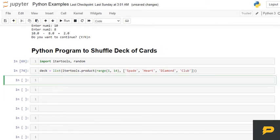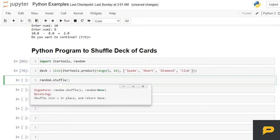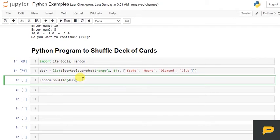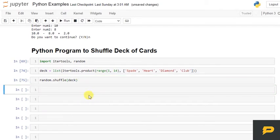Now let's shuffle the cards. So the random module has a shuffle function which will take any value and it can shuffle it. So I run it and it shuffles it.